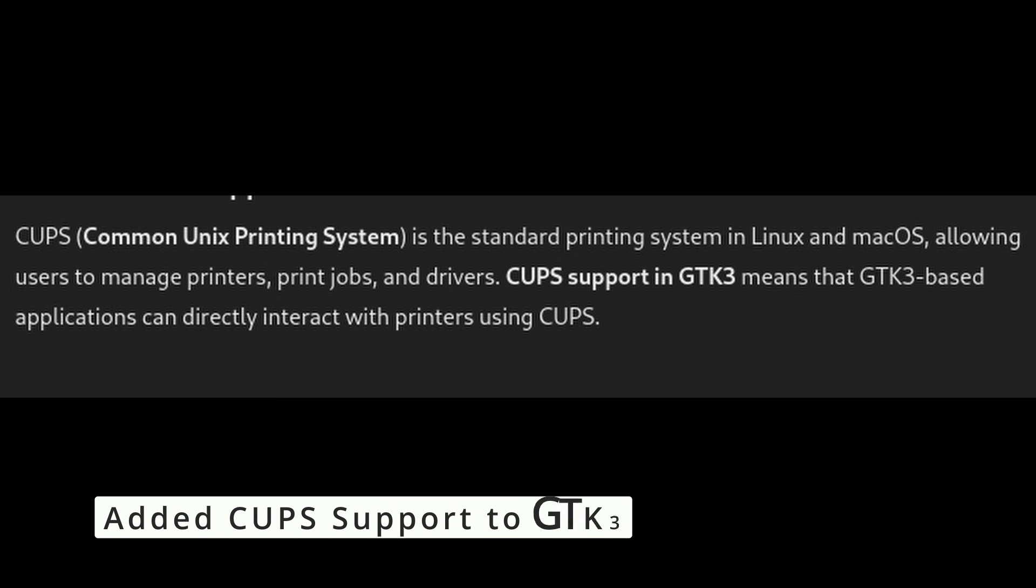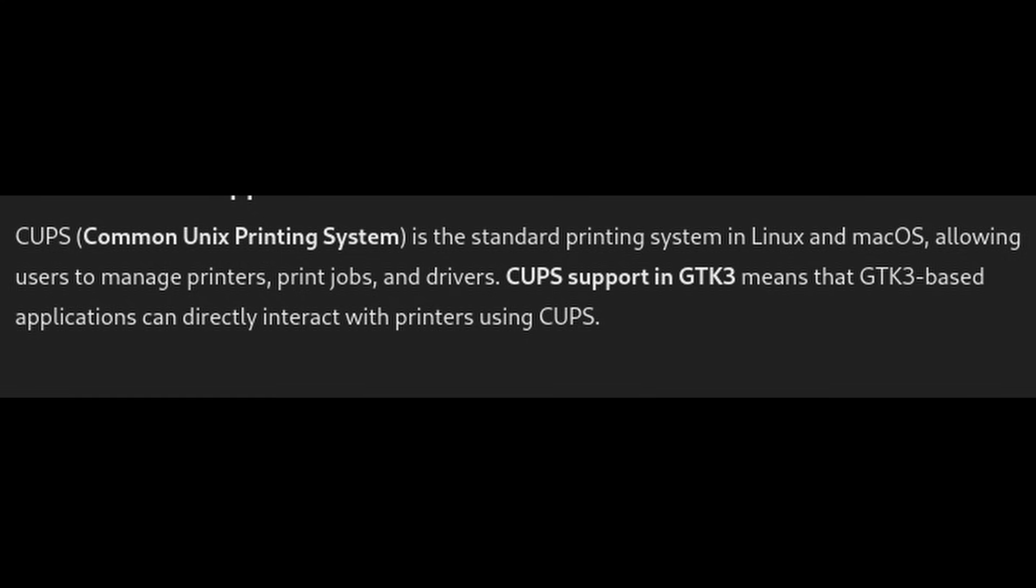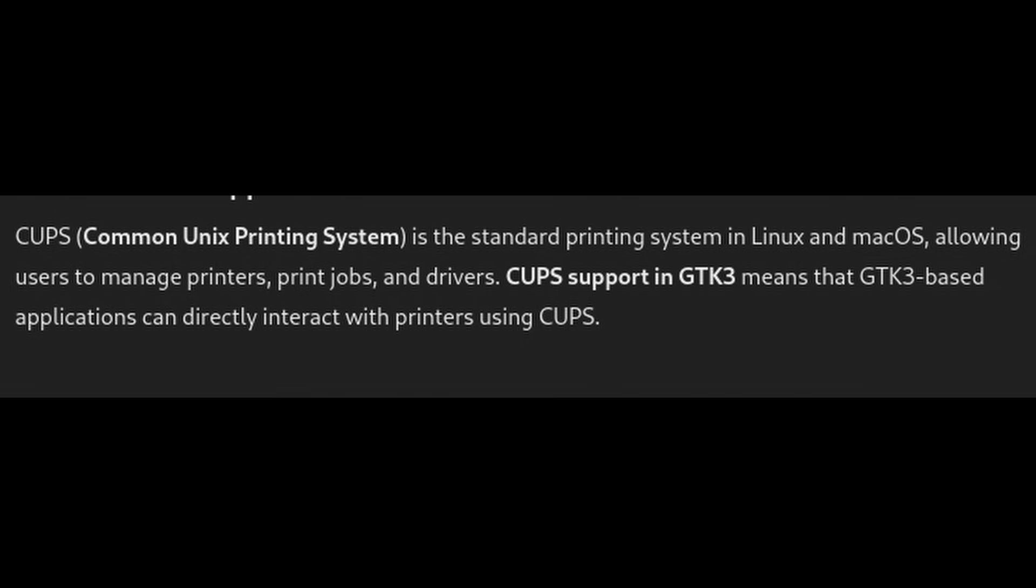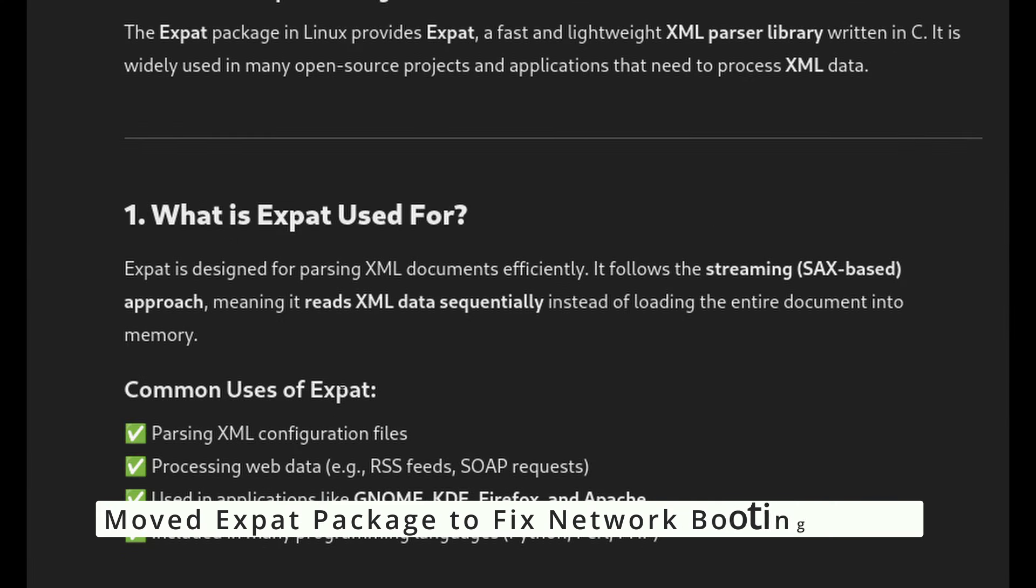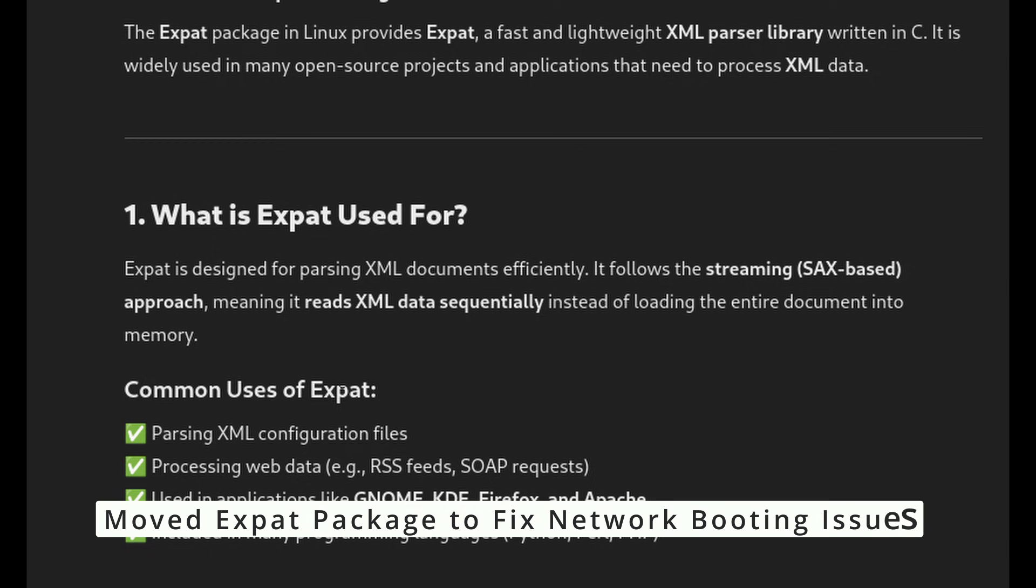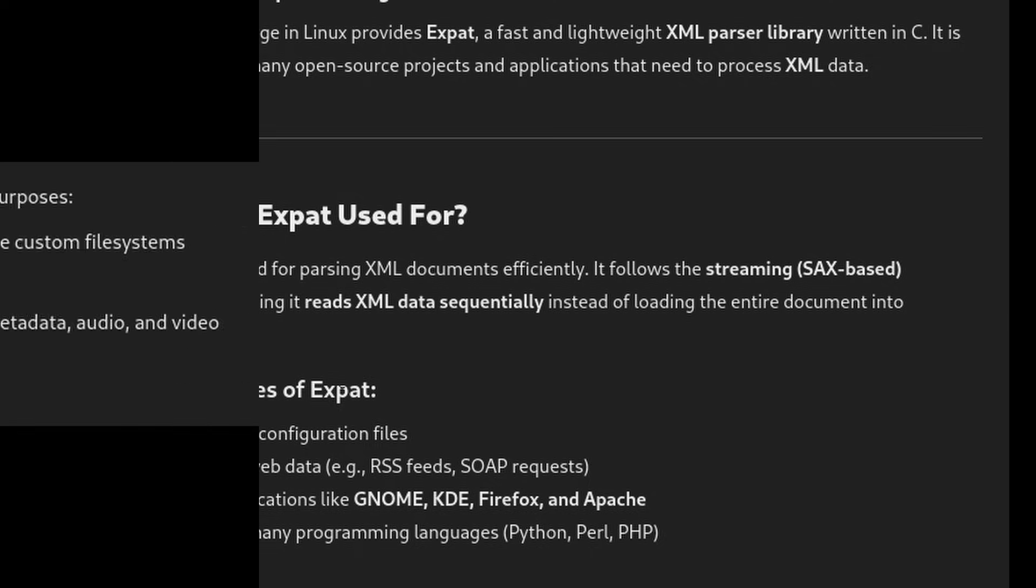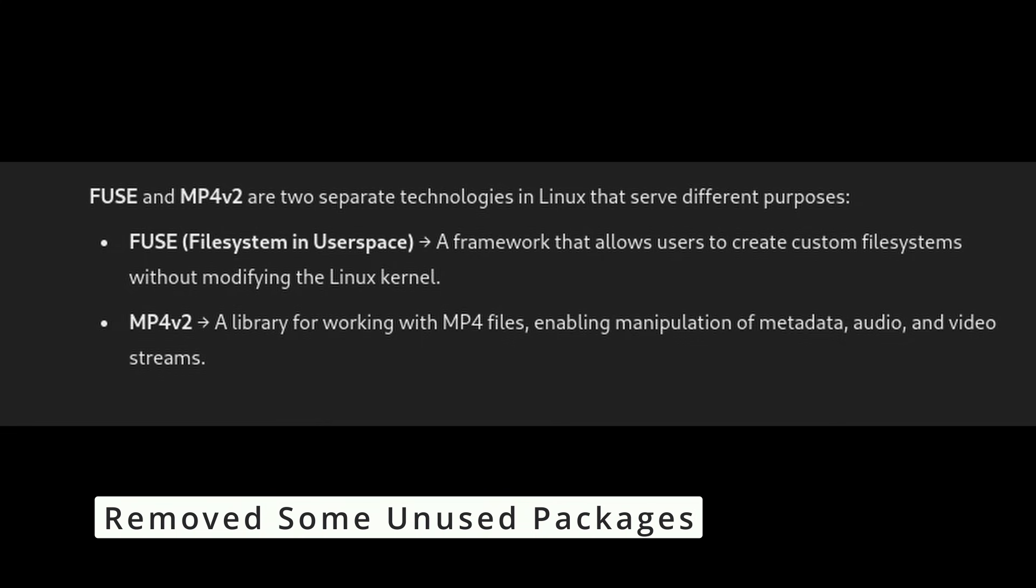If you use printers, this update improves compatibility with GTK3-based applications. They moved the expat package to fix network booting issues. This is a small but important fix that ensures network functionality when booting with the bare minimum system components. The system is now even lighter because certain unnecessary packages like Fuse and MP4v2 have been removed.